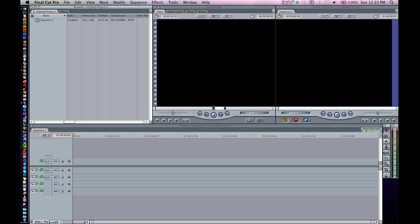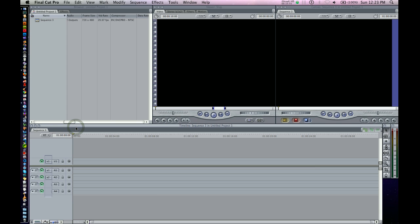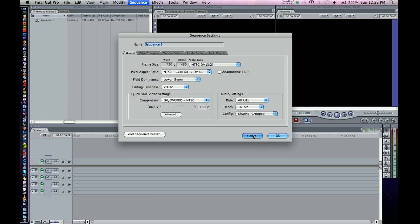Getting another warning here. Hit Continue. Now this sequence will still be the old DV. Command-0. That's still at the old settings. But if we create a new sequence, Command-N for new...